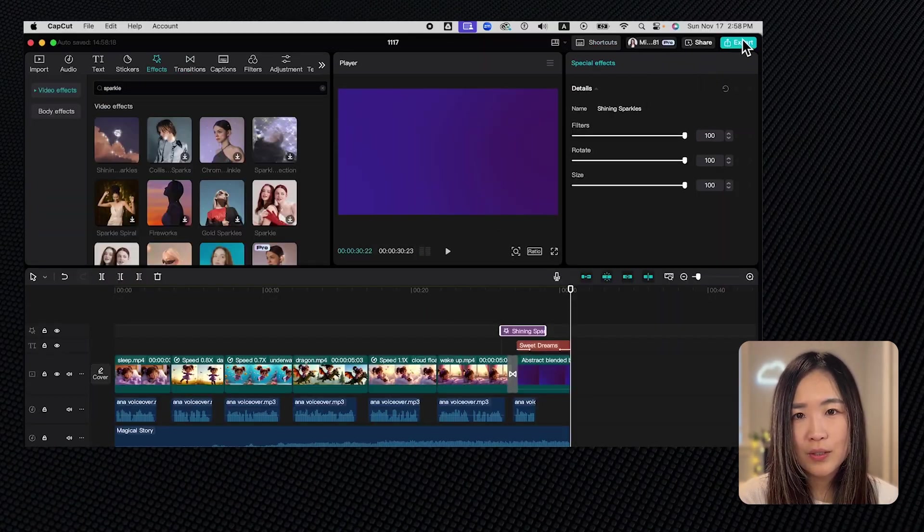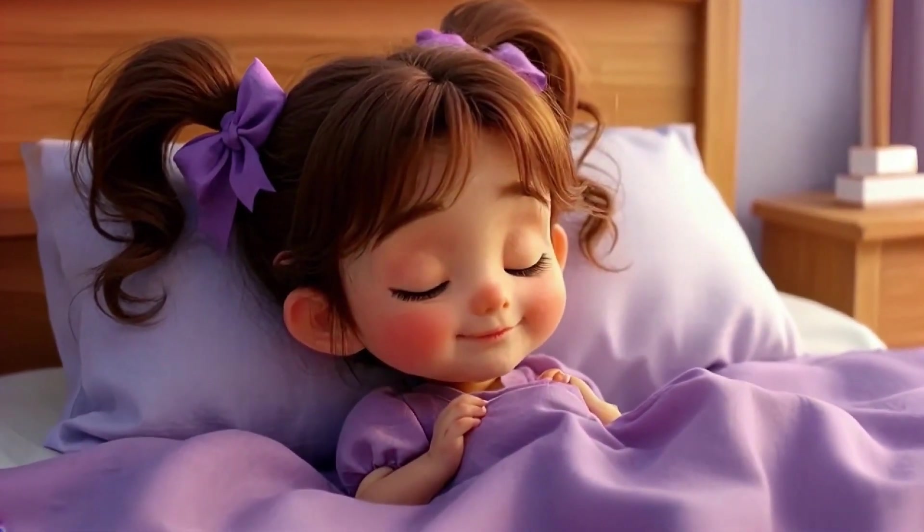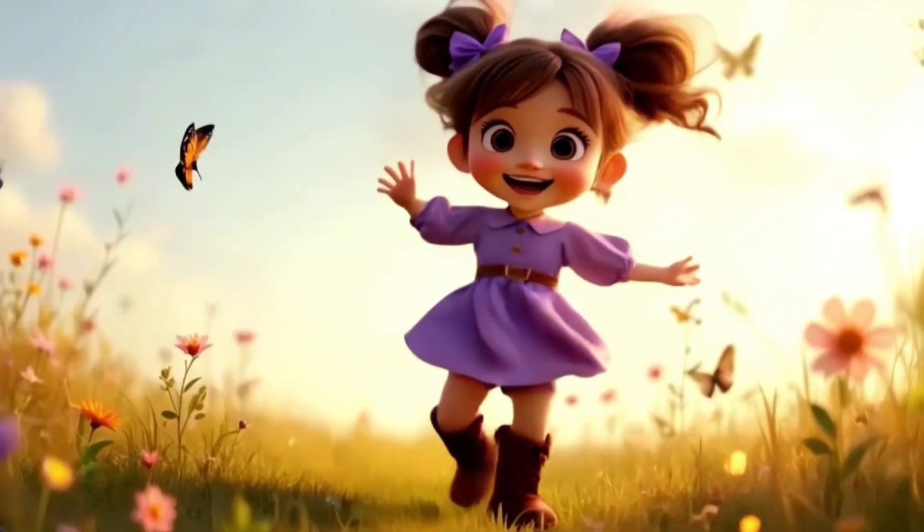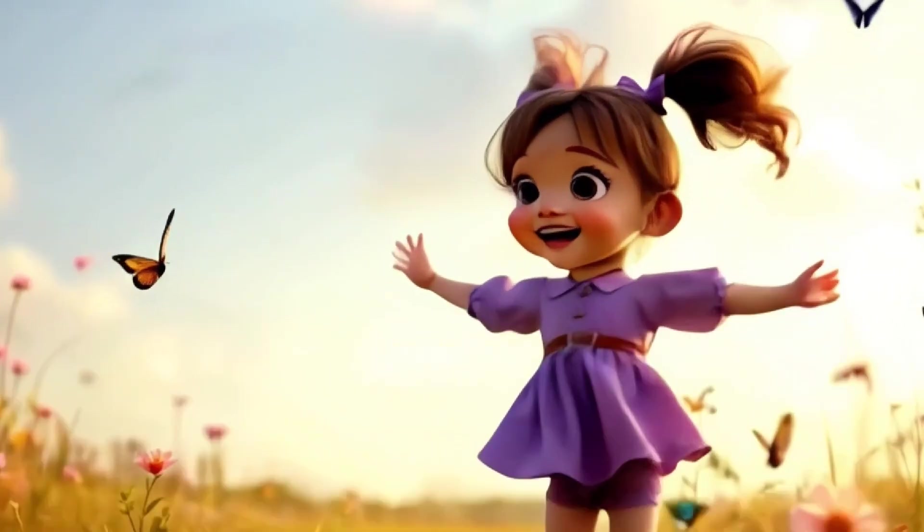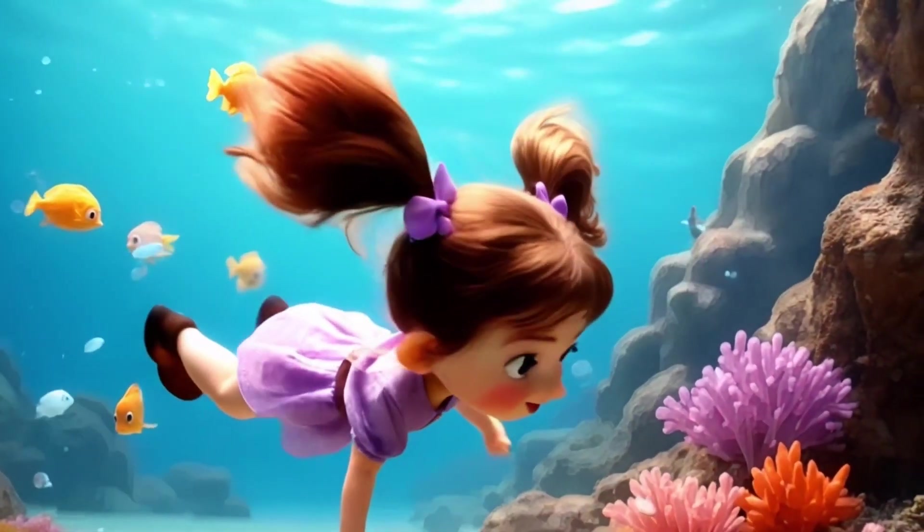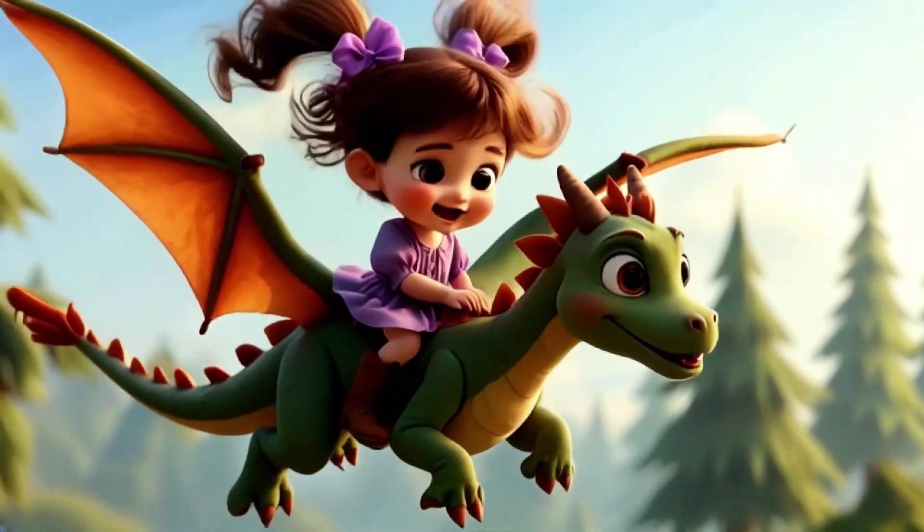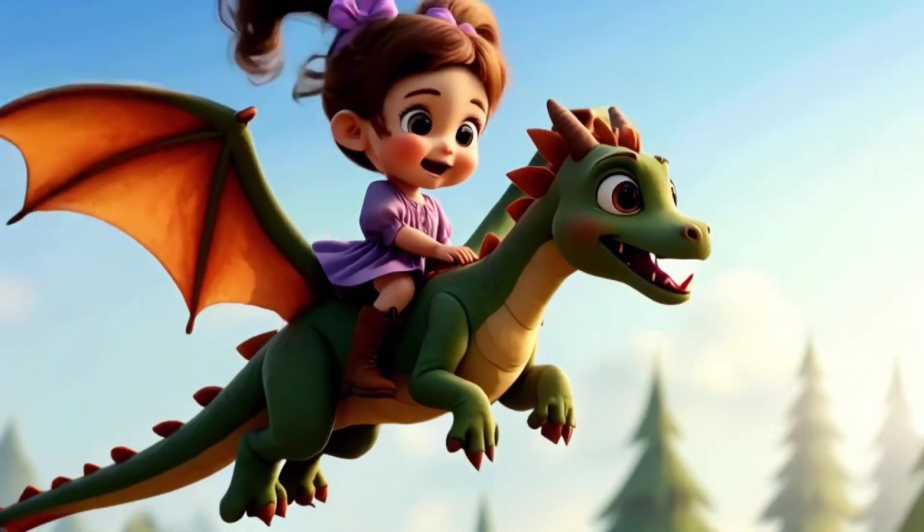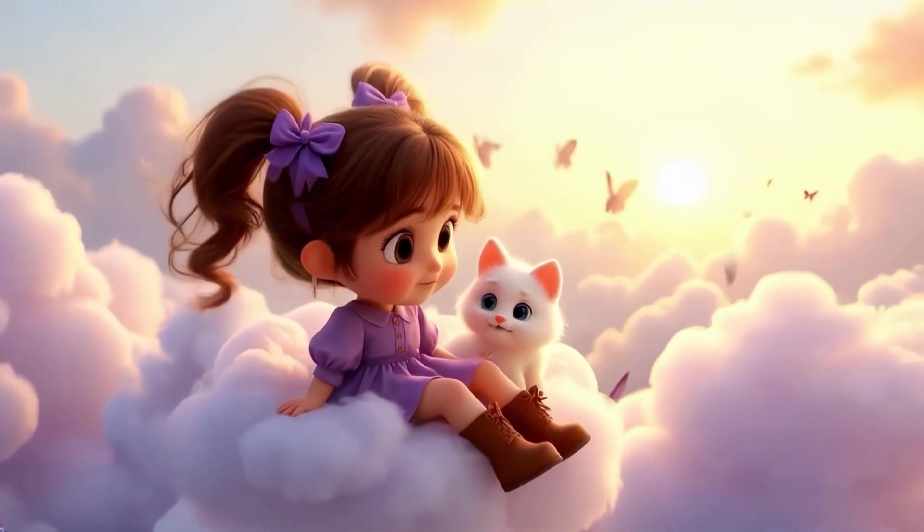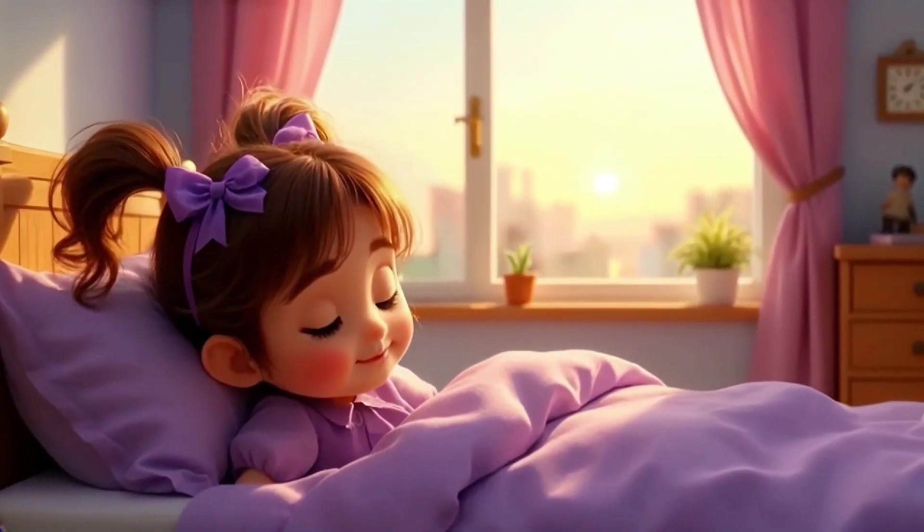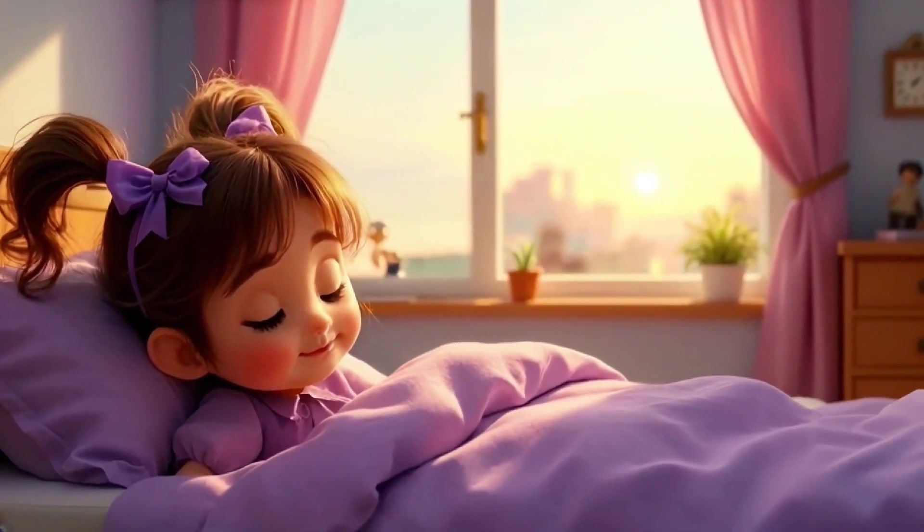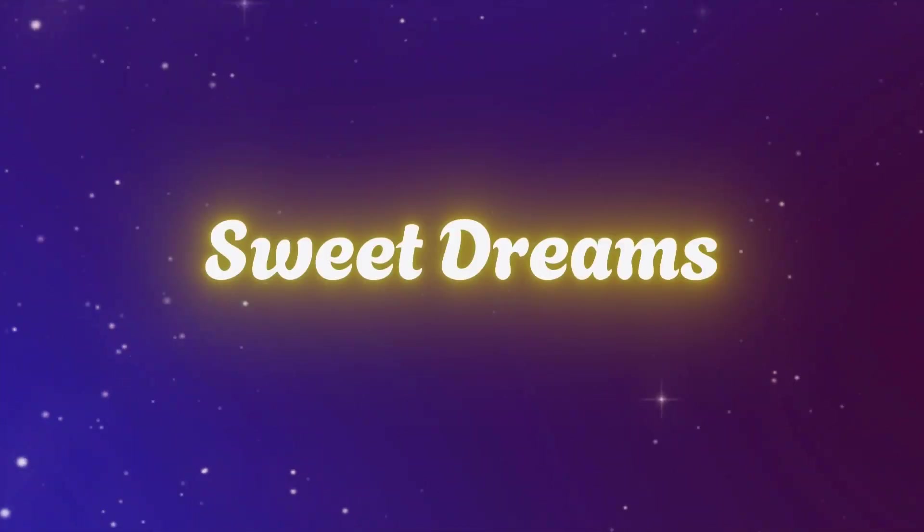And here's our final product. I fell asleep and started to dream. I danced with pretty butterflies. I swam with sparkly fish in the shiny water. I met a magical dragon and together we flew to the sky. I sit on a soft cloud with my fluffy cat. Dreaming is so much fun. I can't wait to dream again. Have a sweet dream.